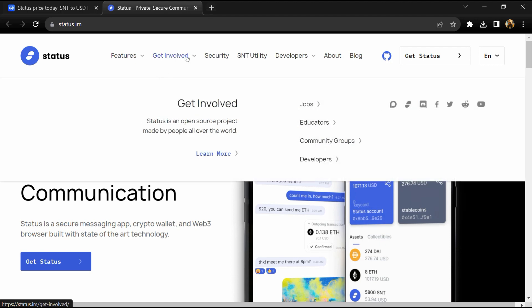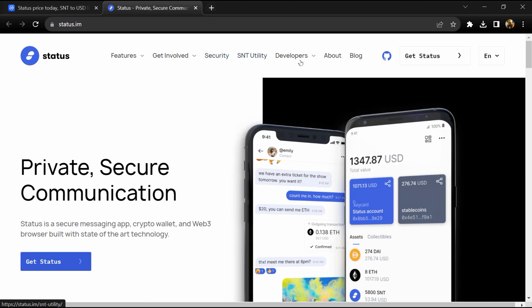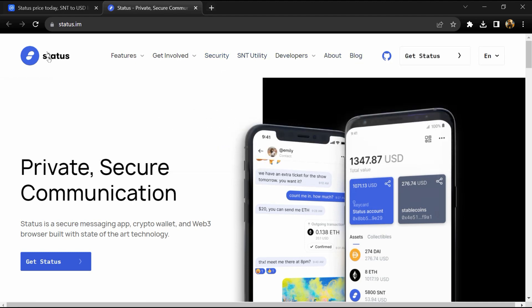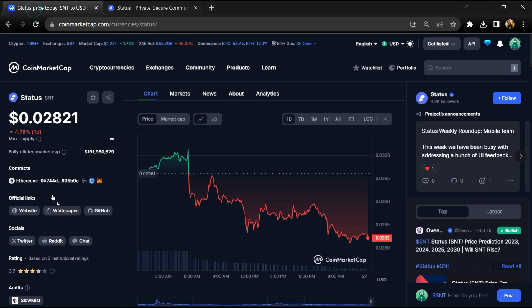This means that users can send encrypted messages as well as access decentralized applications, including a cryptocurrency wallet.